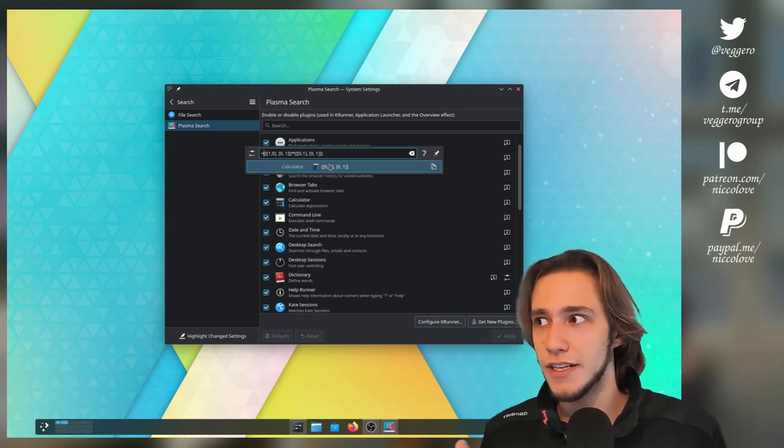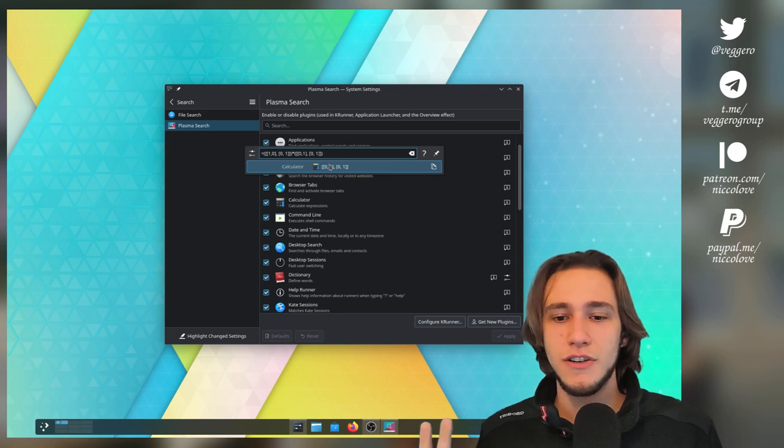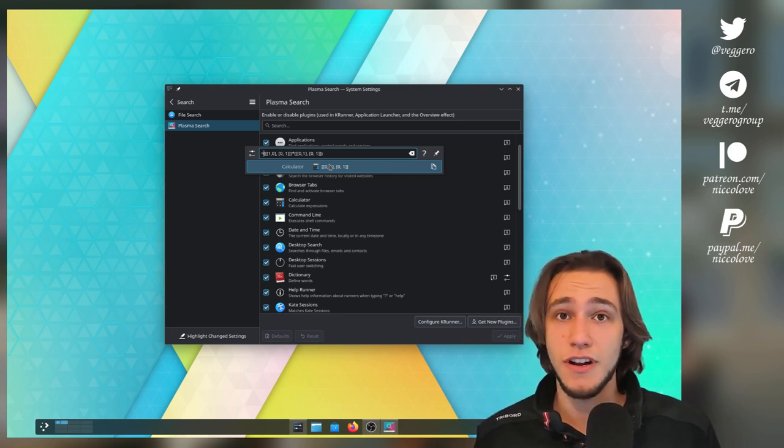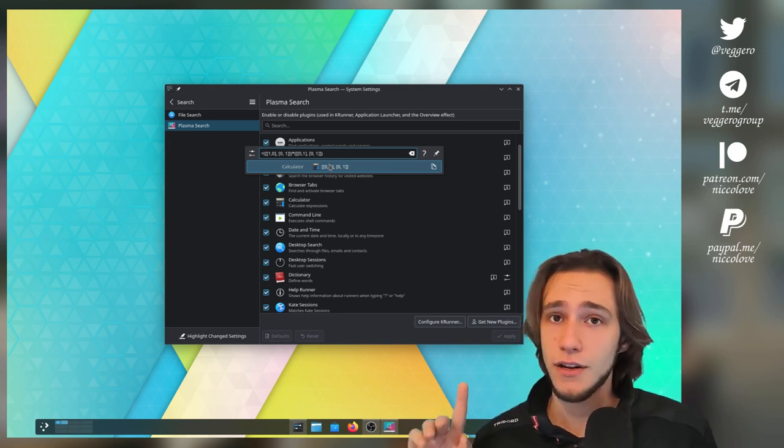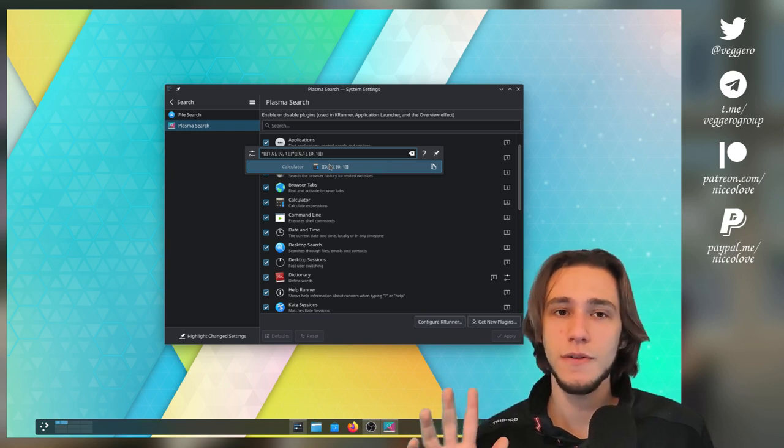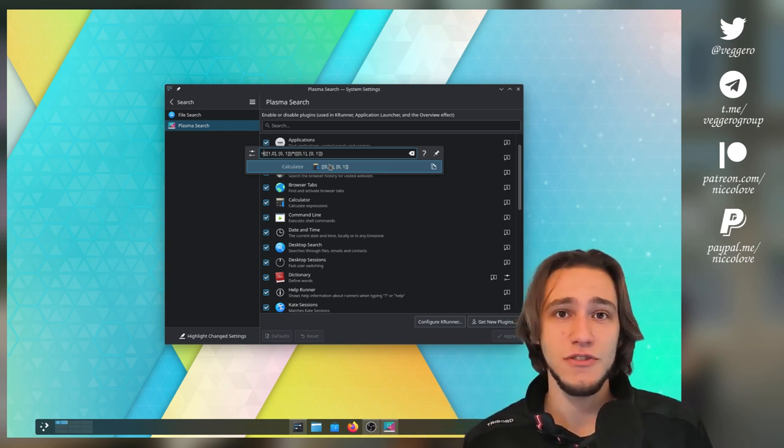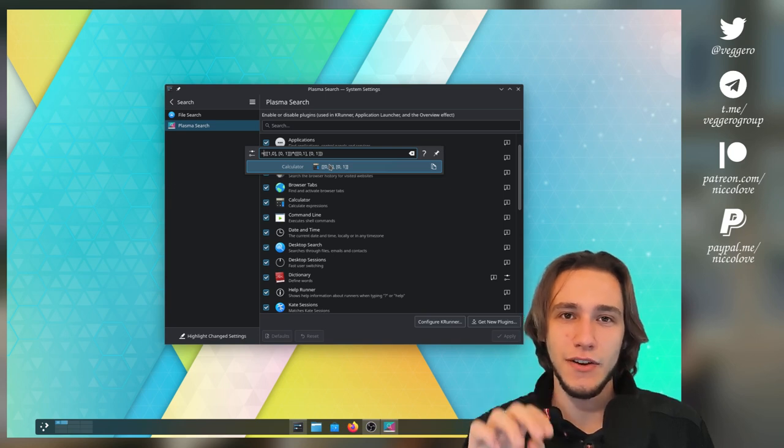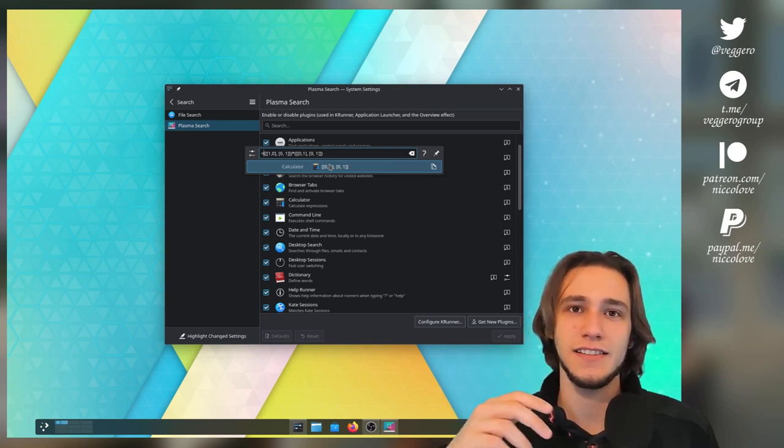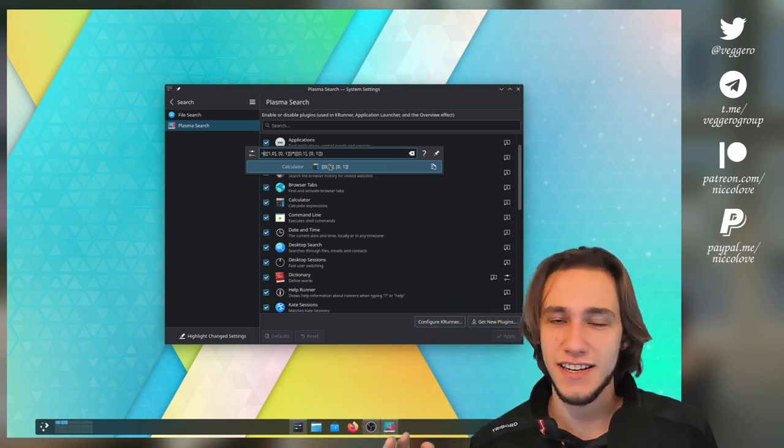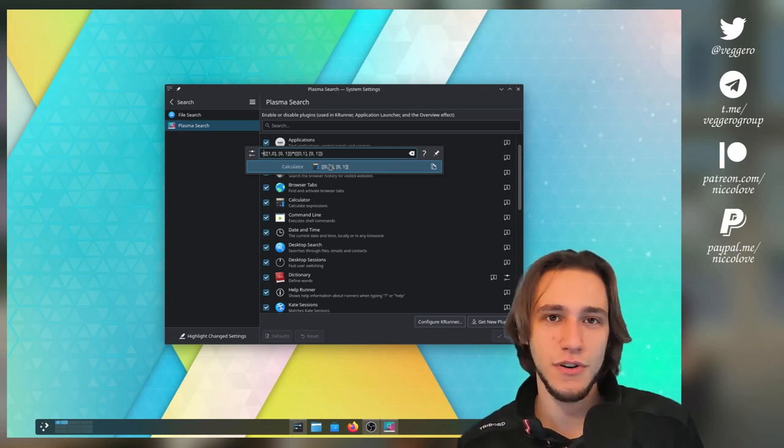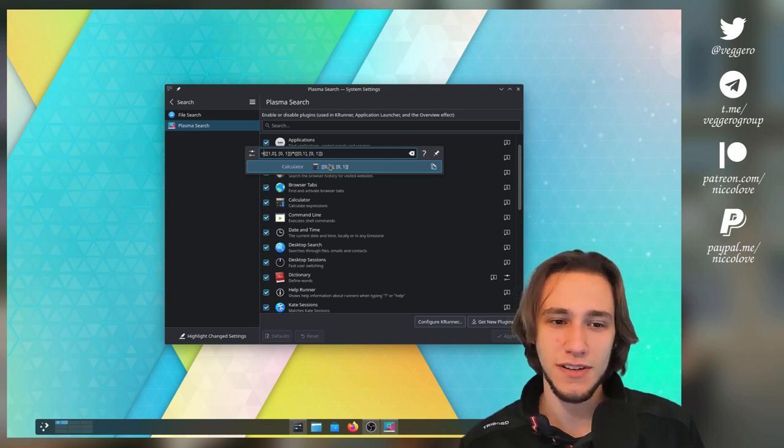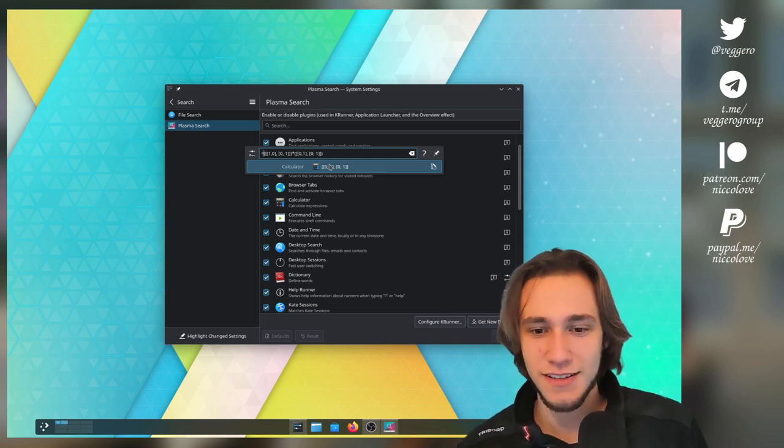You can integrate, derivate, do literally any kind of symbolic computation. And you can even, if you install gnuplot, I don't know, draw graphs. Like, you can just go equals graph of sine x multiplied by x squared, as an example. And it will draw you that graph, which is super impressive. It's cool. That is cool.